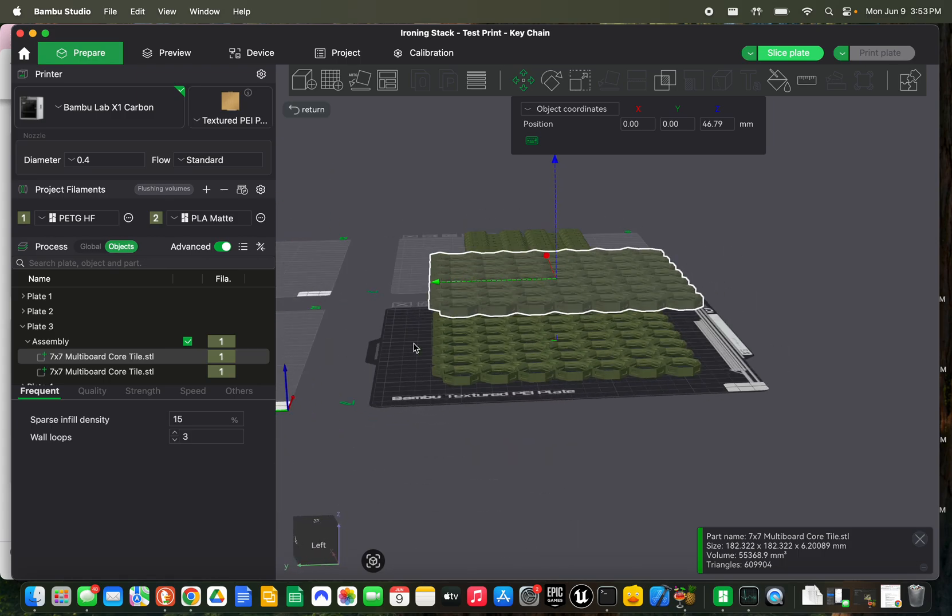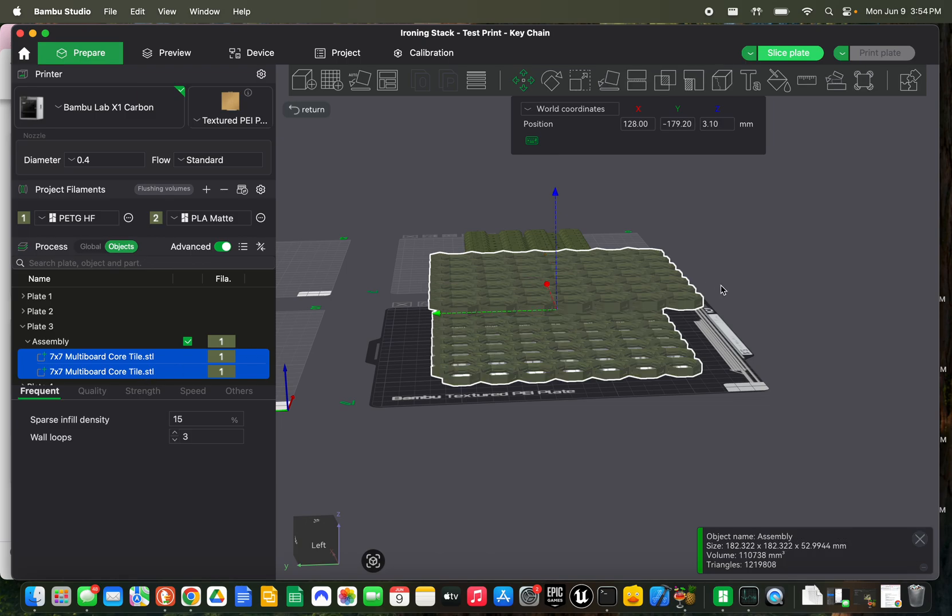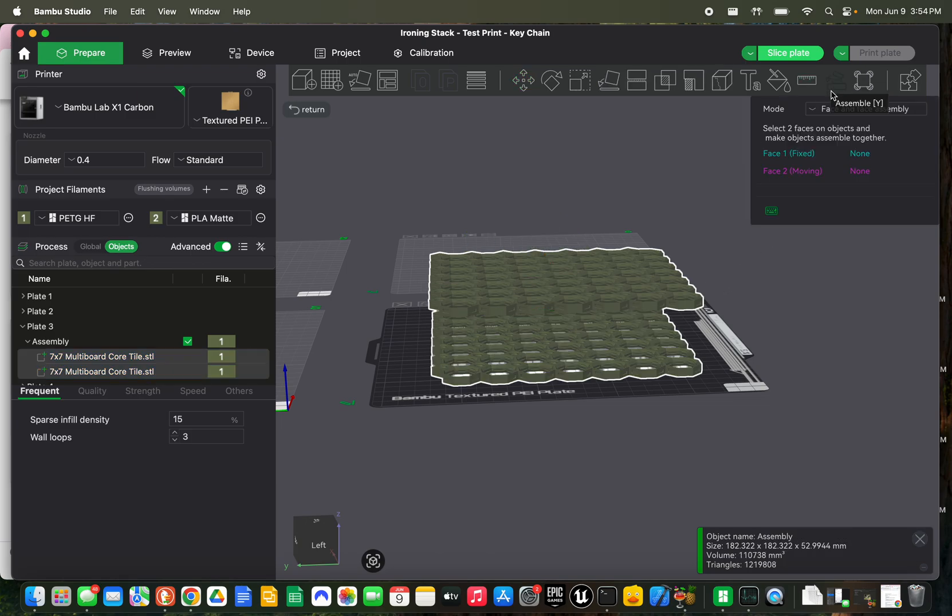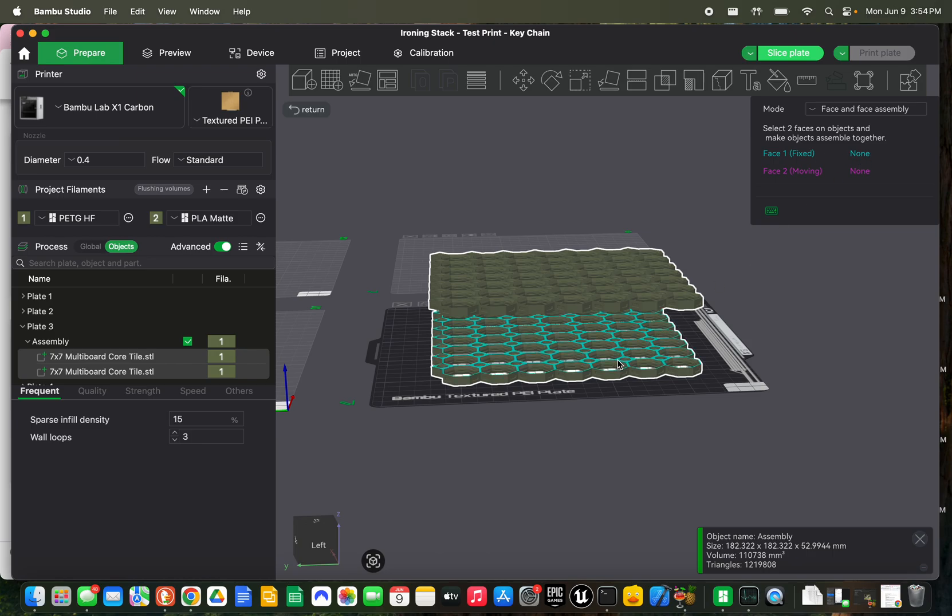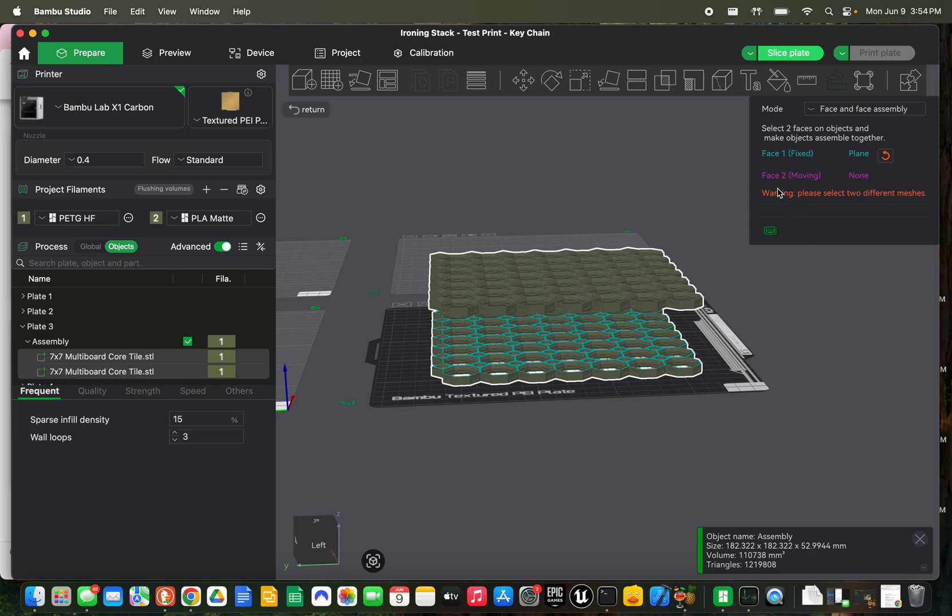Okay, then we're going to select both of them again. And we're going to go up here to this Assemble tool. And we're going to select our Face 1. This is the one that does not move. So that's going to be the one that we want to stay on the bottom or just stay in place. Okay, so we're going to go ahead and select this top layer of the bottom piece.